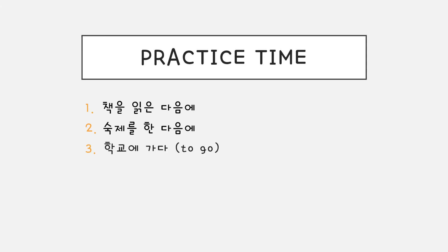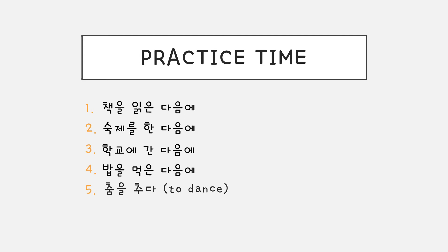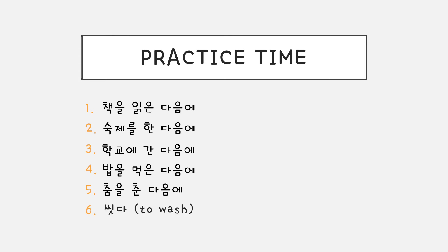학교에 가다. 학교에 간 다음에. 밥을 먹다. 밥을 먹은 다음에 춤을 추다. 춤을 춘 다음에. 씻다. 씻은 다음에.